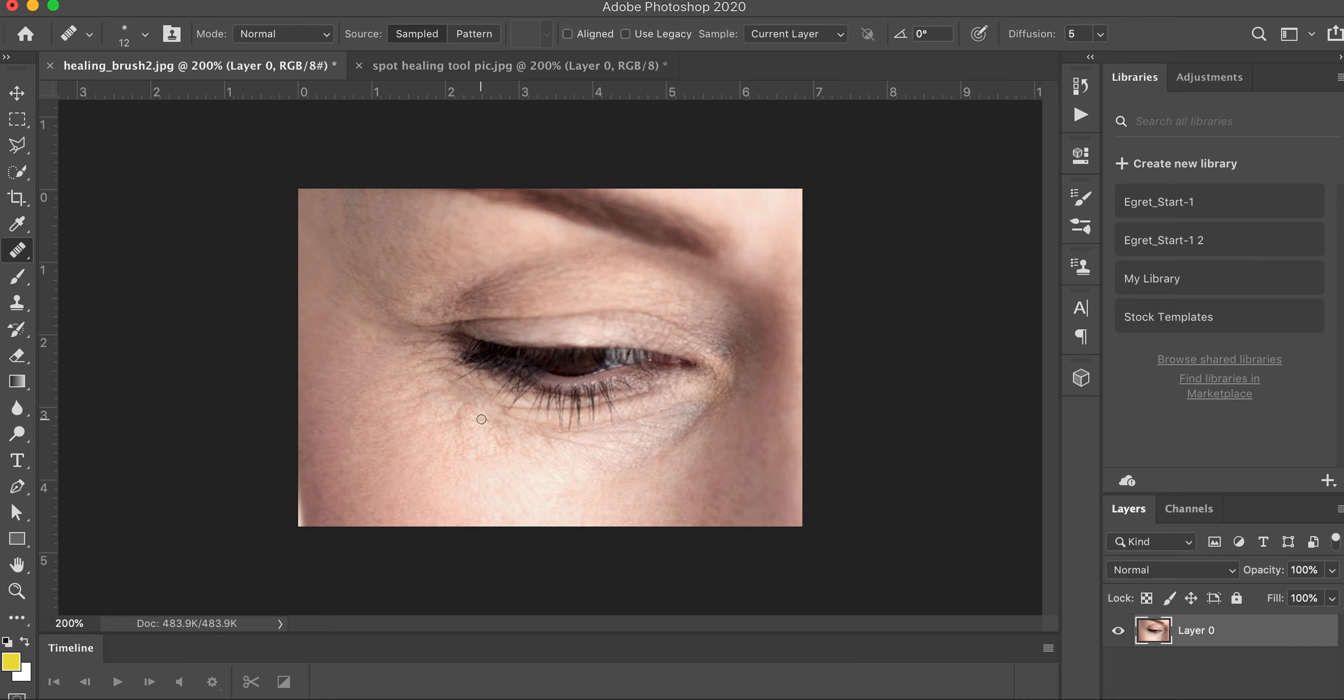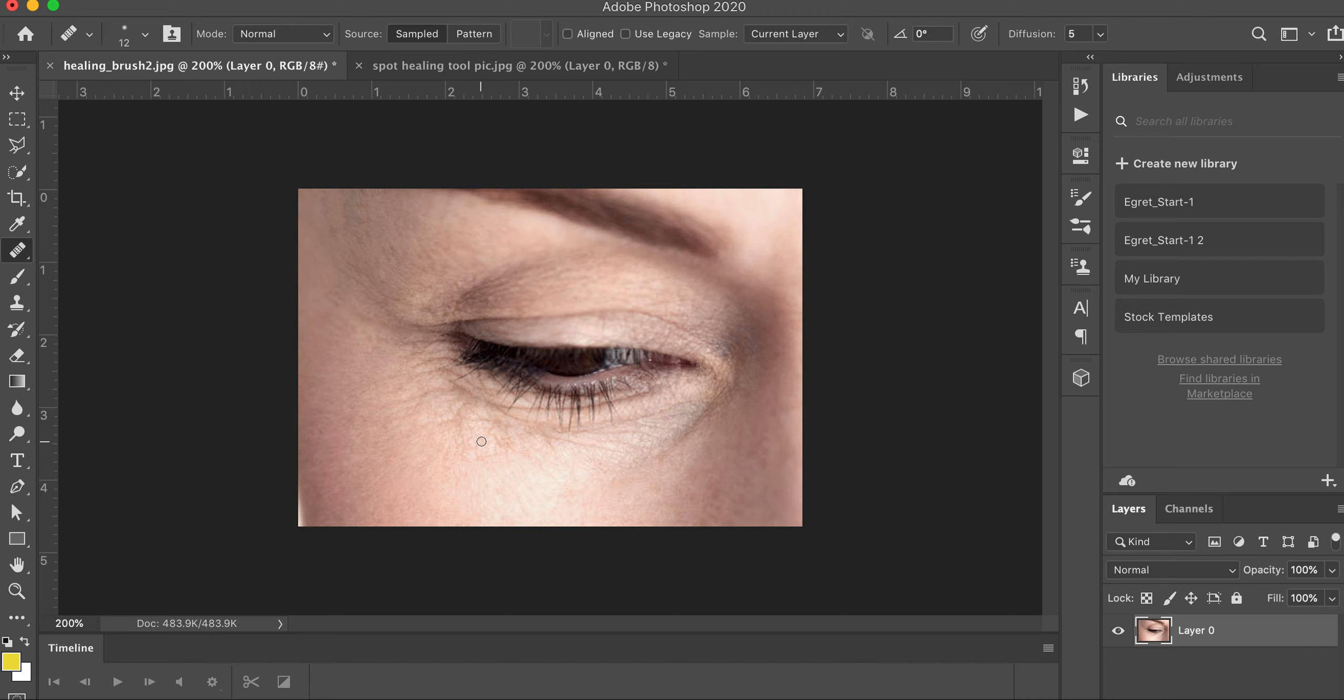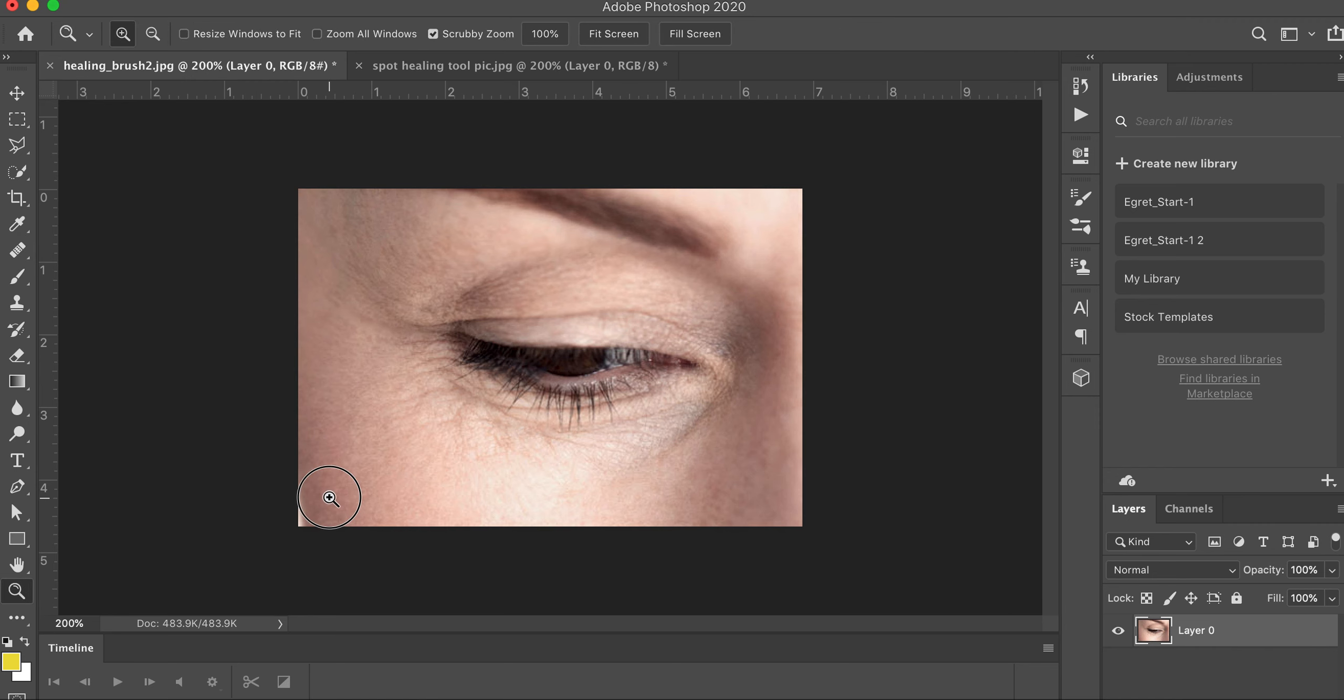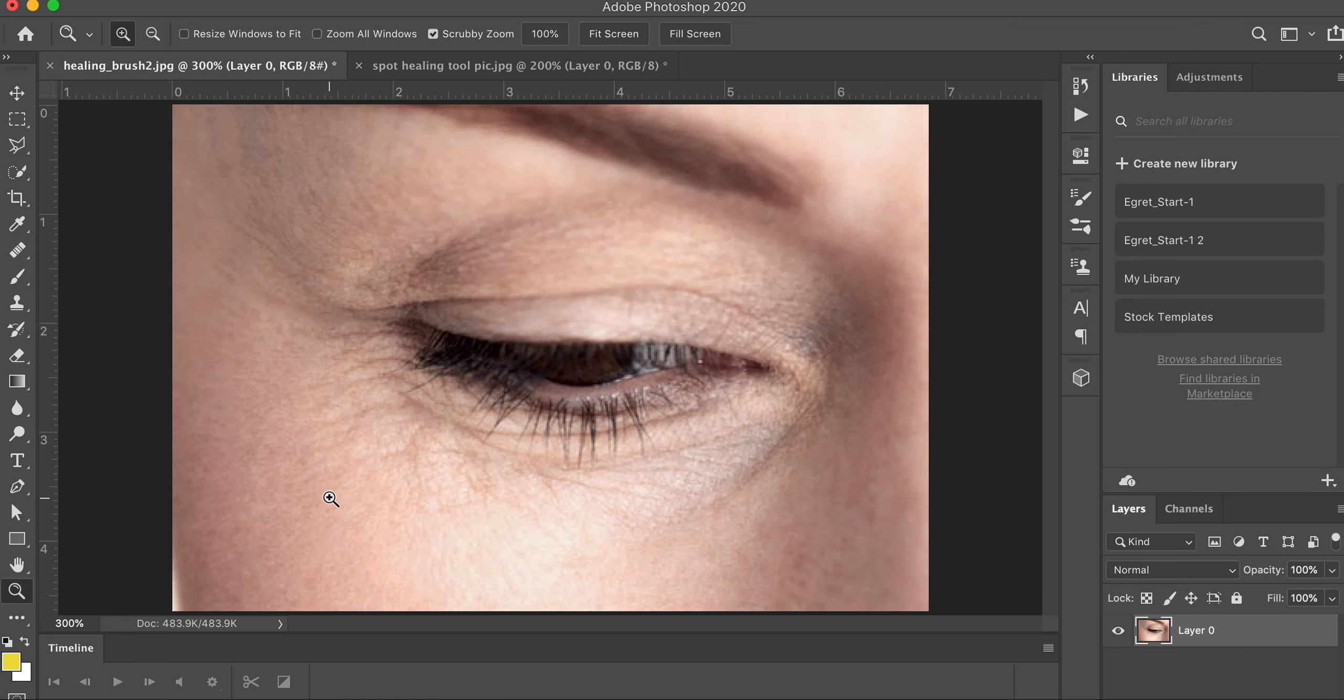See that? And again, if you don't like it, hit Control Z and do it again. And then you could do a few more. Let's zoom in. That's actually looking pretty good. I'm going to just stop here.